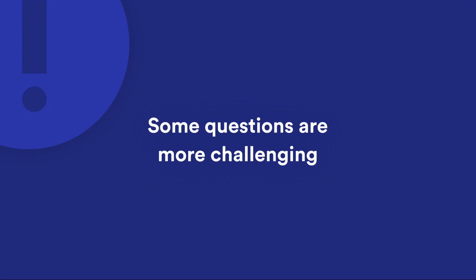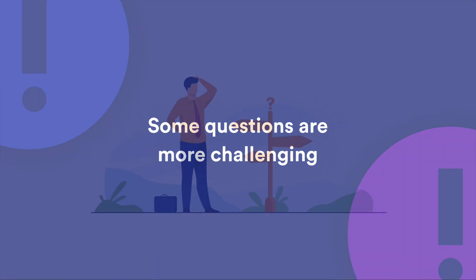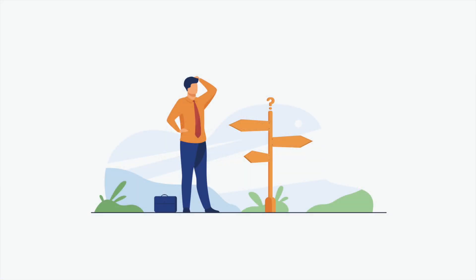But other questions can be more challenging to answer, especially when it comes to planning and making decisions about a future that could take multiple paths.